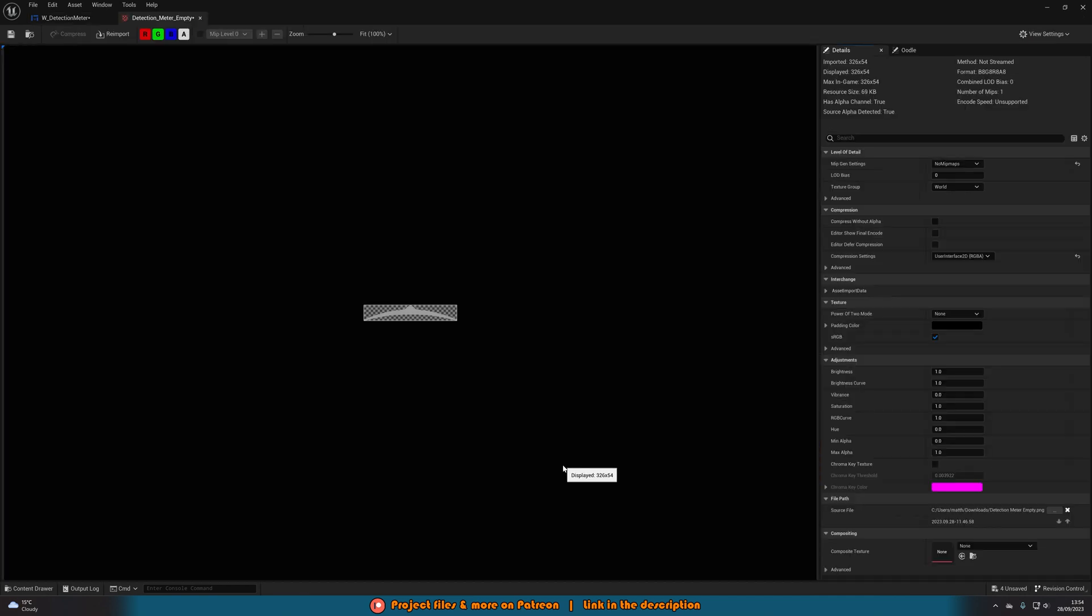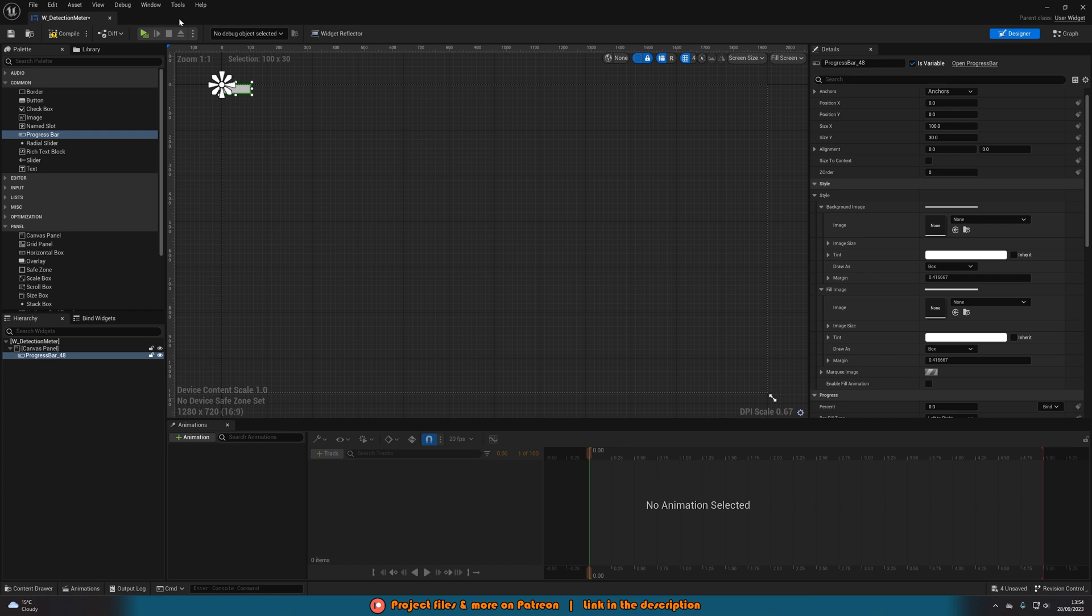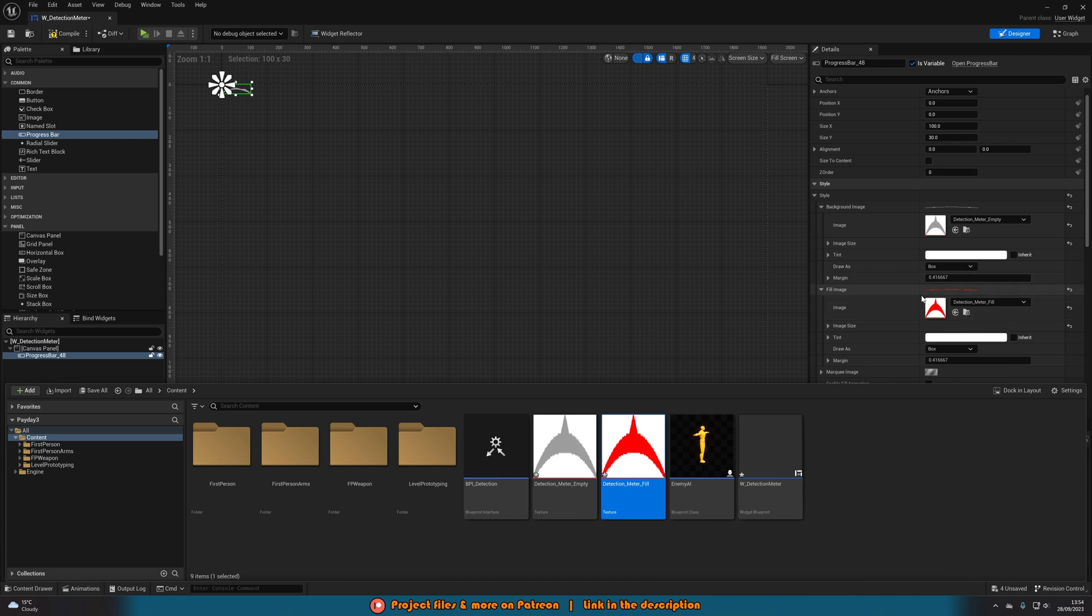I just have a grey version and a red version and those are just two I've made very quickly in Photoshop. You can obviously make your own, use whatever you want and I'll leave a link to these in the description down below. So we're just going to add those in there. So the empty we'll go on the background image and fill we'll go on the fill image.